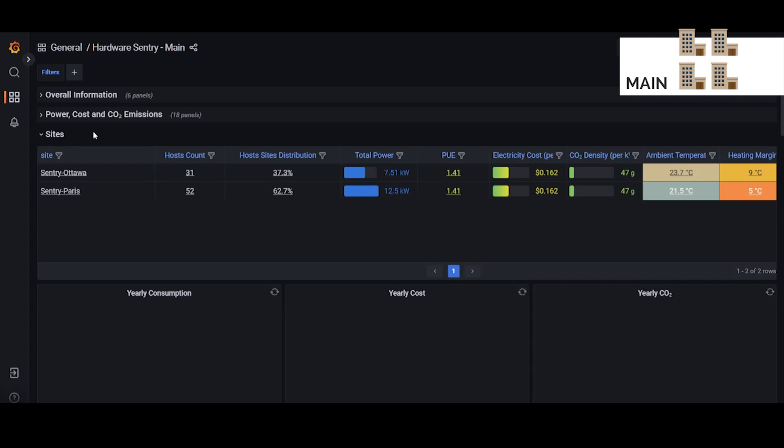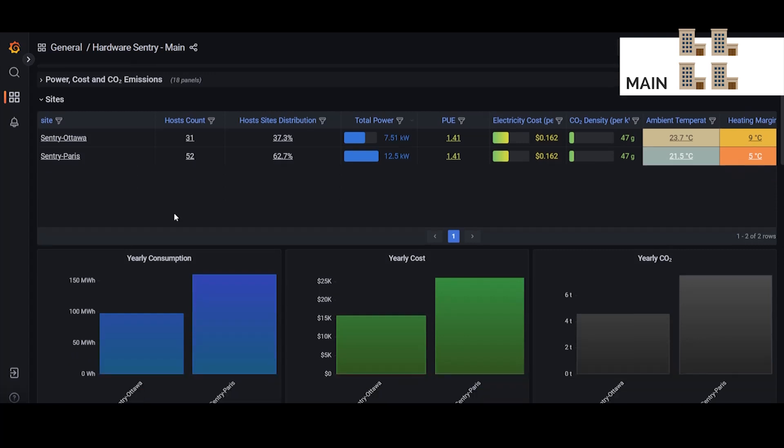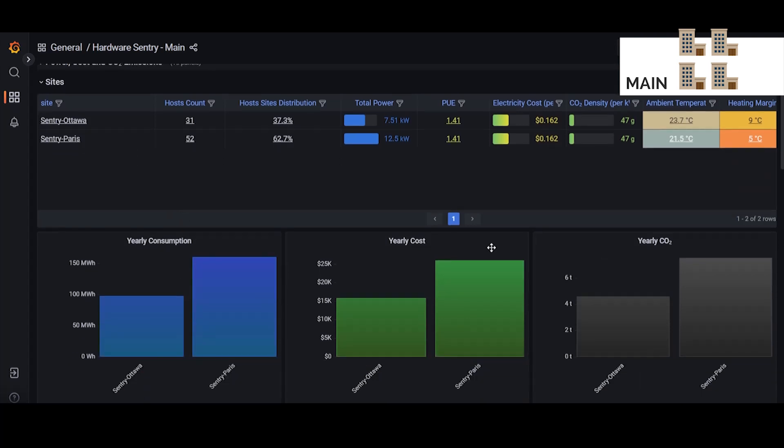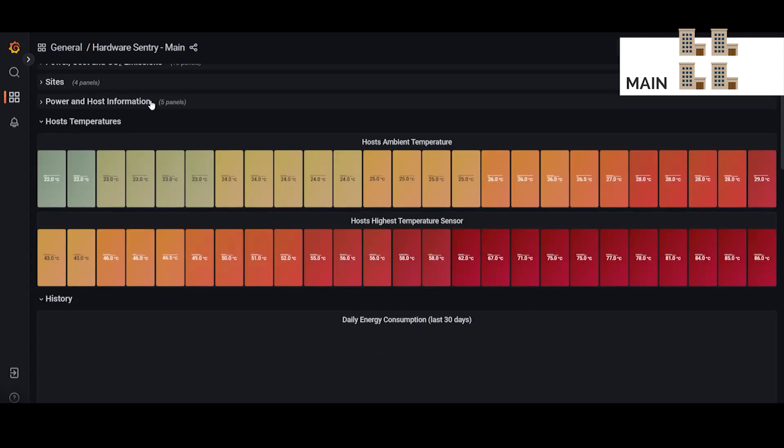Below that we have the sites section which gives you some general information about your sites as well as some historical sustainability information. Below that we have the power and hosts information section and then next we have the host temperatures.